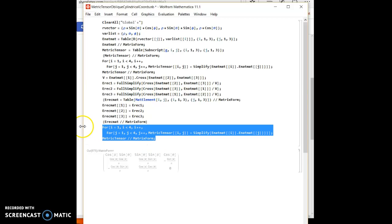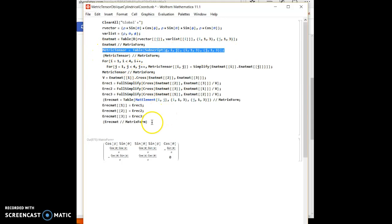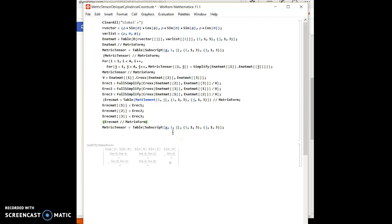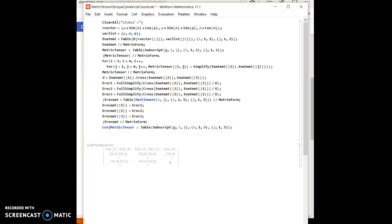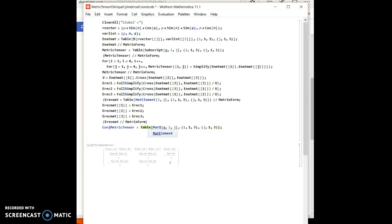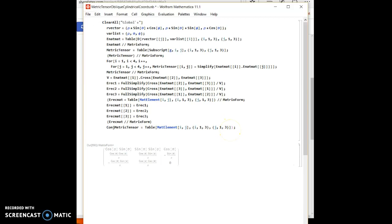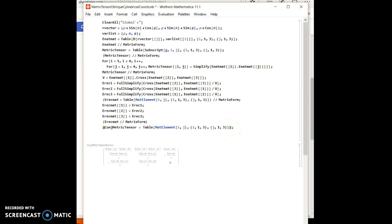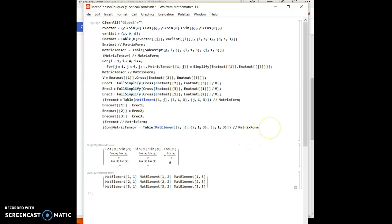I need to initialize a conjugate metric tensor matrix. So let's initialize a conjugate metric tensor matrix. And let's call it again matrix element ij.